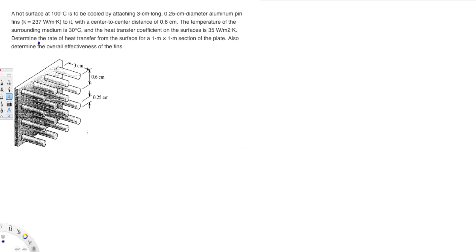For Part 1, we need to determine the rate of heat transfer from the surface for a 1×1 meter section. We have fins and also the area without fins. Heat transfer comes from both areas — from the fins and also the surrounding unfinned area. To handle this, we deal with two equations.